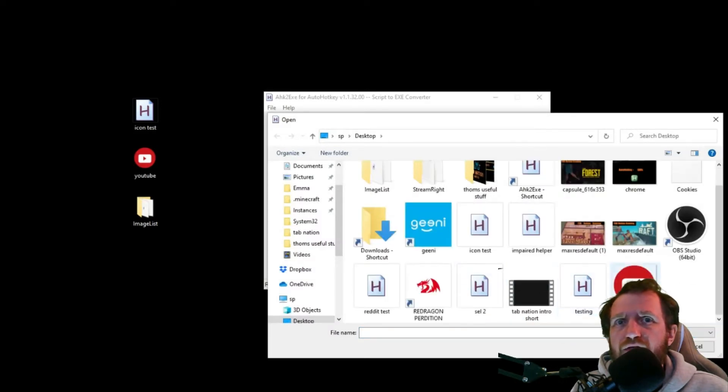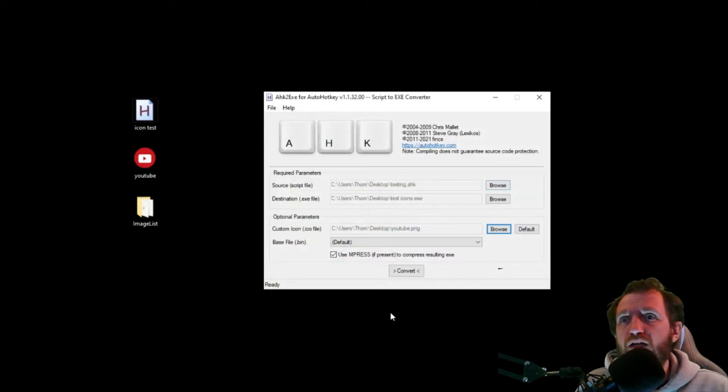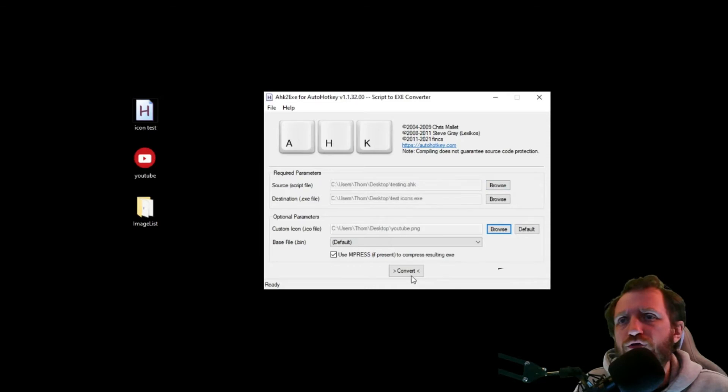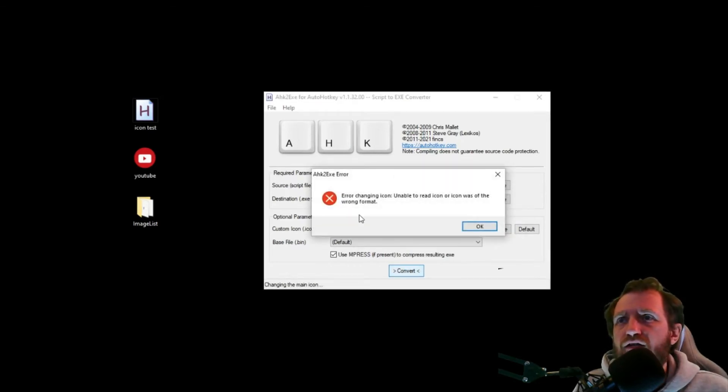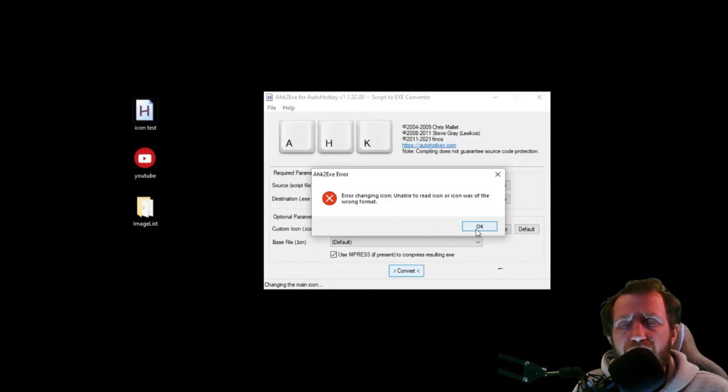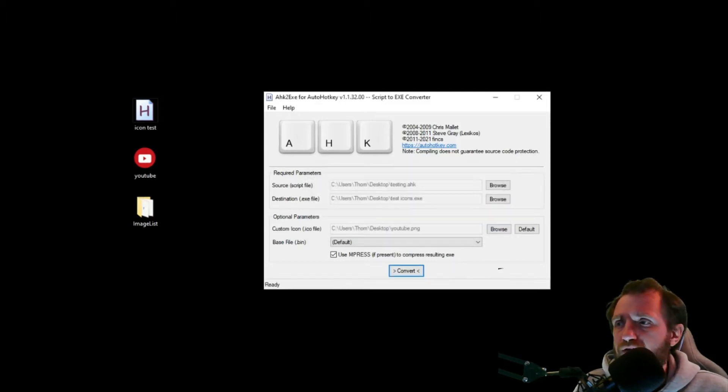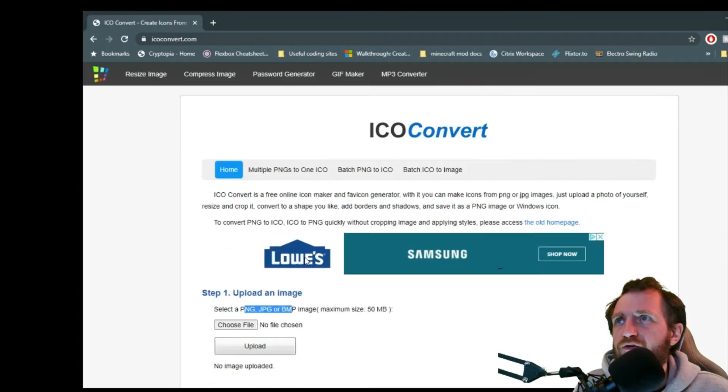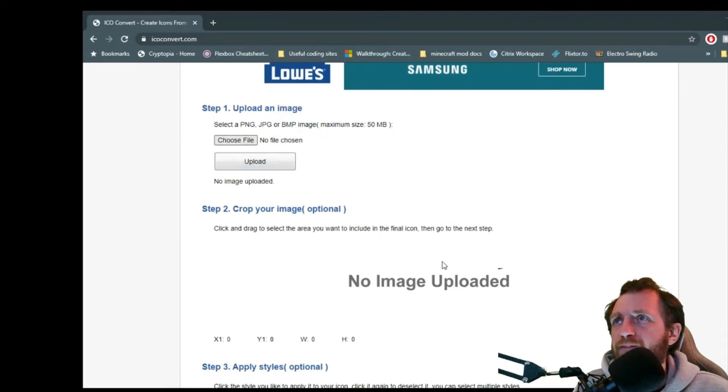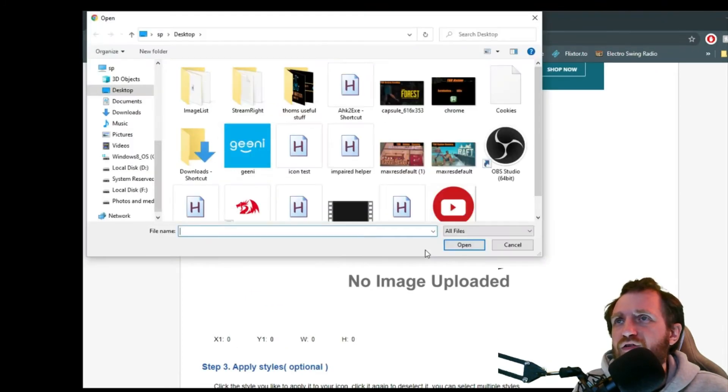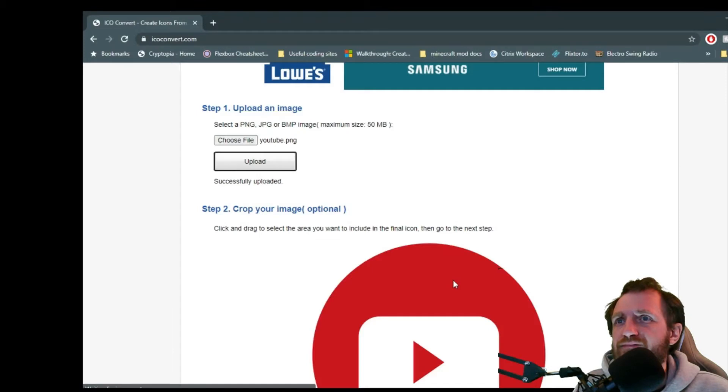So I'm gonna go ahead and browse. And I'm actually gonna use this. And I'm gonna go ahead and push convert. And so as you see there, it says that I got the wrong file type. So I do need to convert it. Thought I already did, but apparently not.